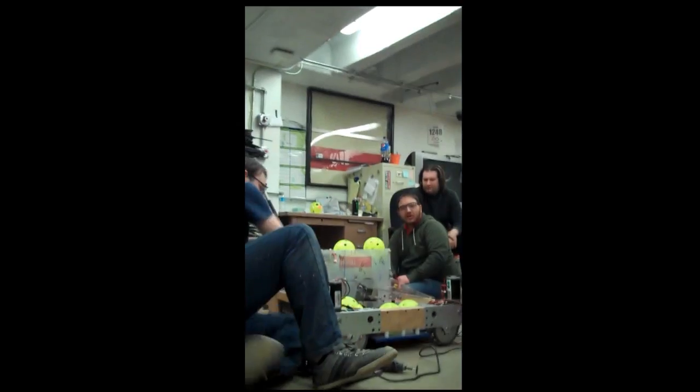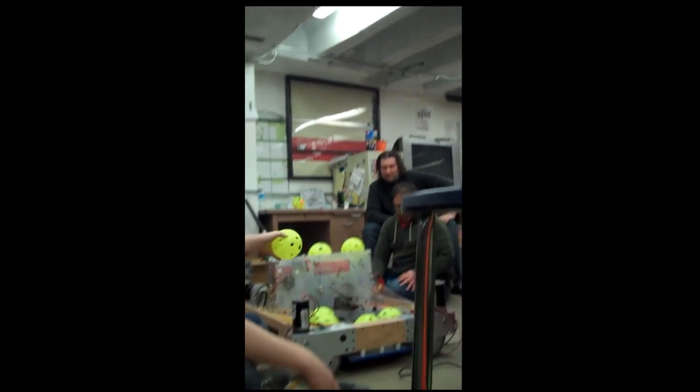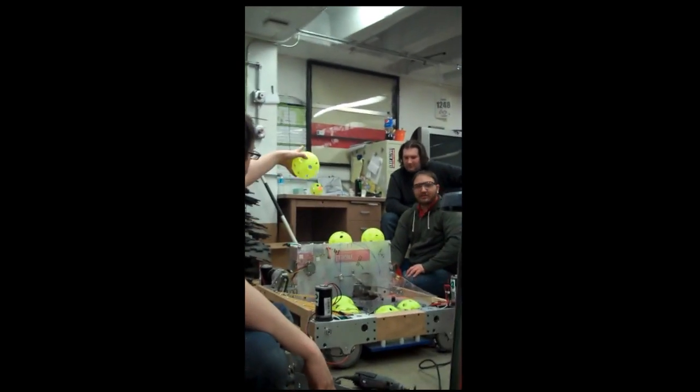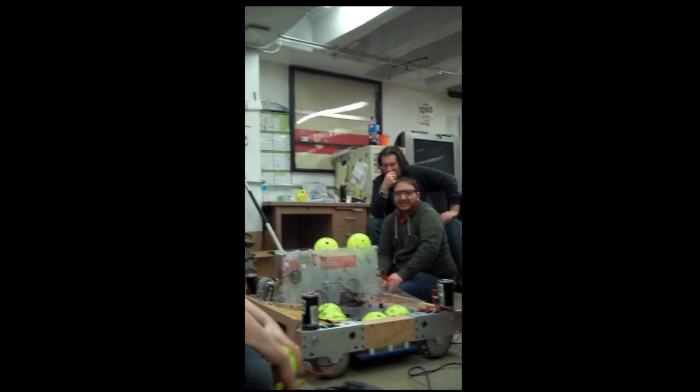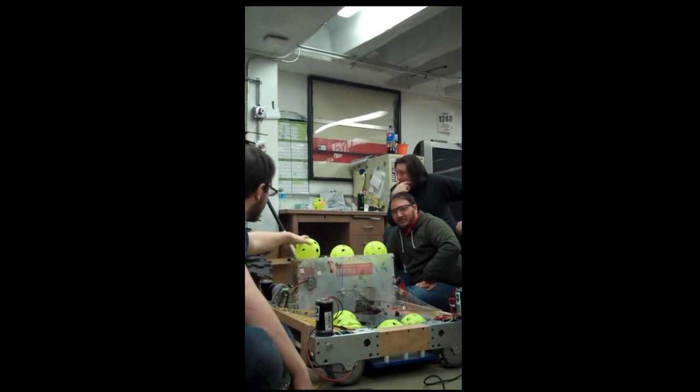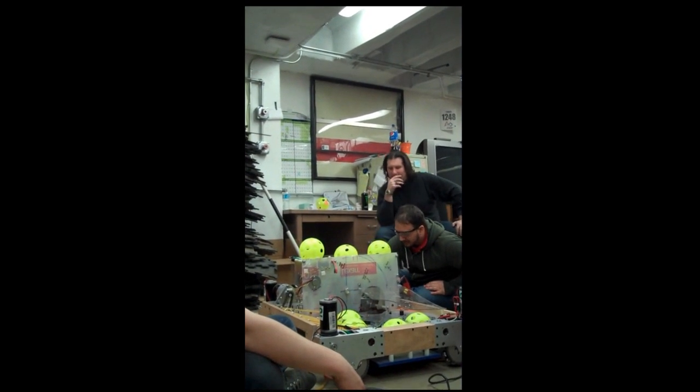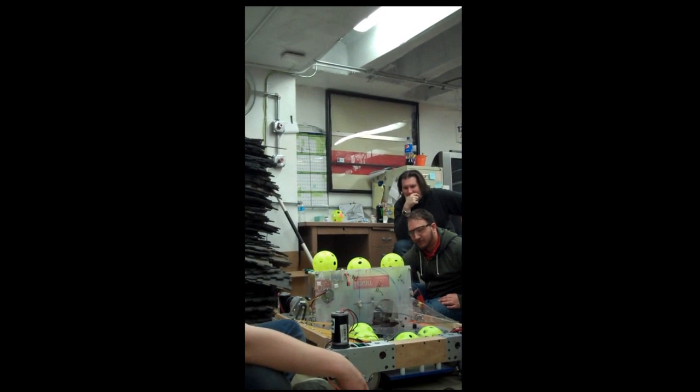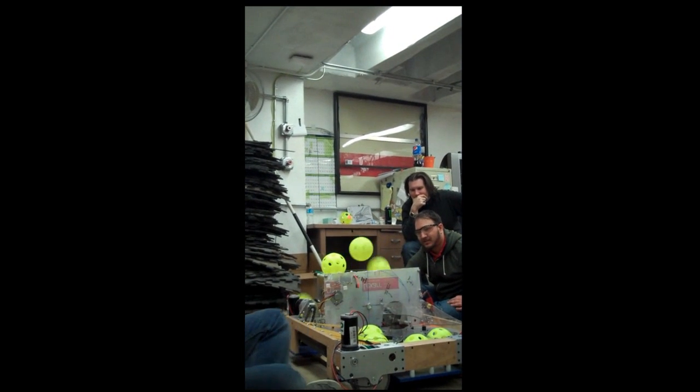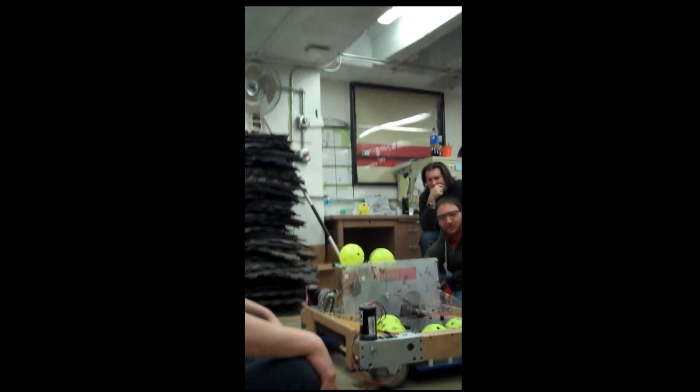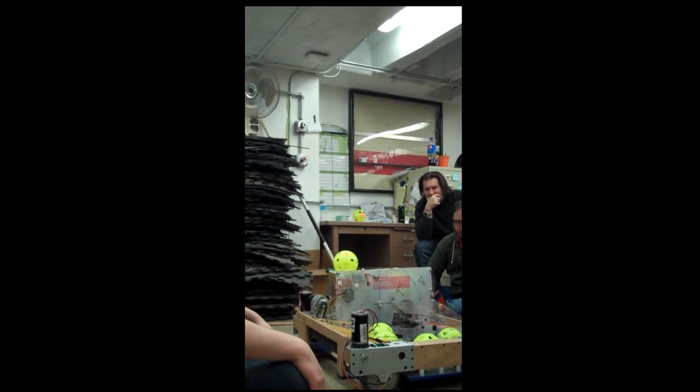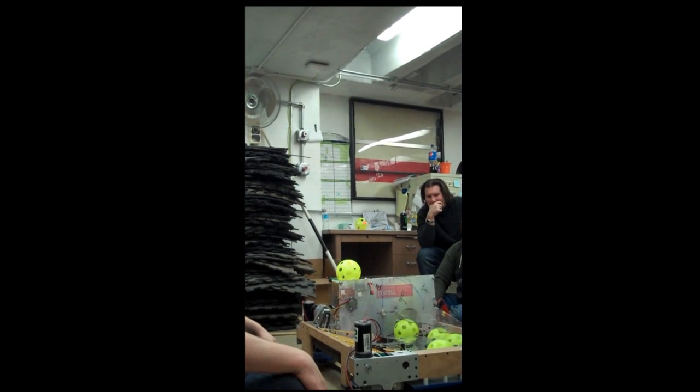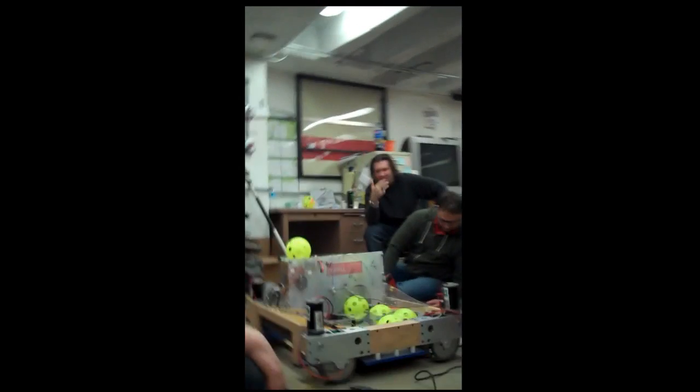This is worst case scenario test number two. Ready? Ball stuck on top of shooter. Start with this. Well, that fixed it up pretty frequently. Woo! I love that.